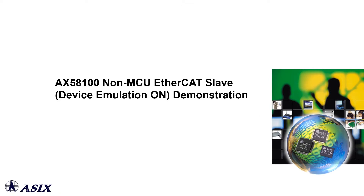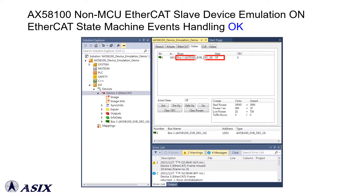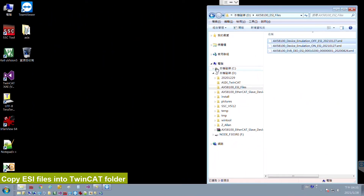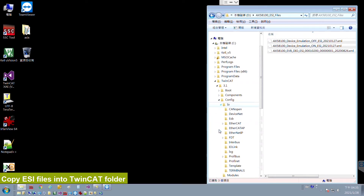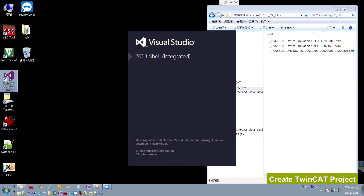The first demonstration will show you how to enable EtherCAT Slave device emulation mode for AX58100 None-MCU EtherCAT Slave applications. This is a sample ESI file configuration for AX58100 None-MCU EtherCAT Slave applications. Designers can check the device emulation mode and PDI type configurations on the TwinCAT tool. You can also run the TwinCAT tool to double-check the actual EtherCAT Slave state machine status. Please see the demonstration below for details.